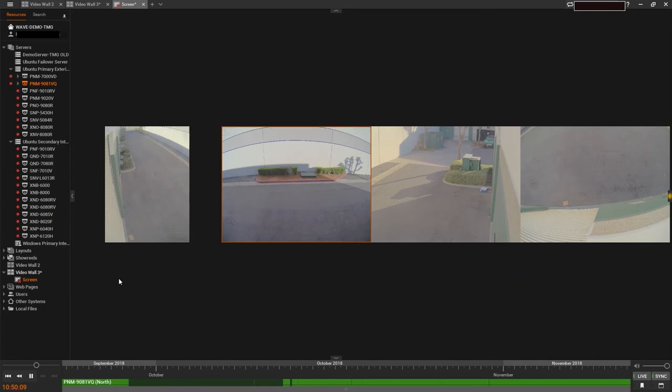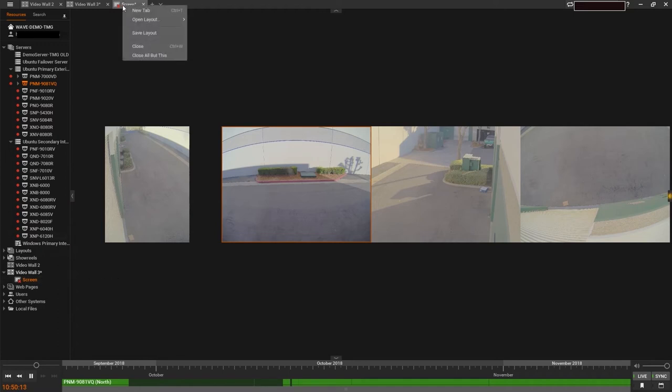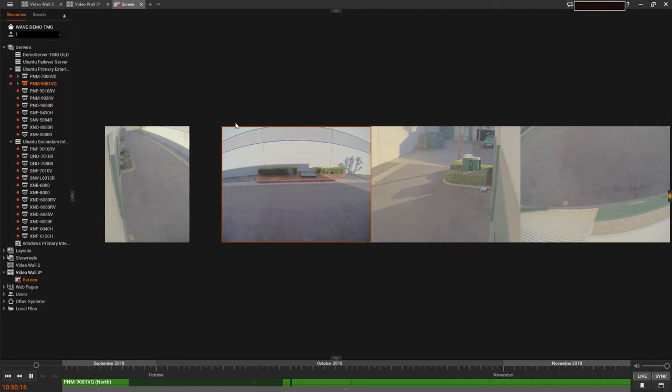Once you're satisfied with the configuration of your new VideoWall screen, go ahead and save it as you would any other layout in the WisnetWave desktop application.